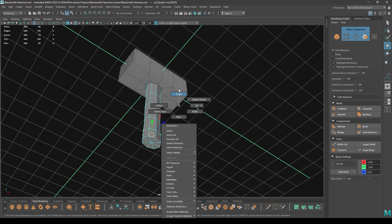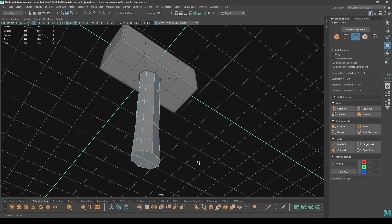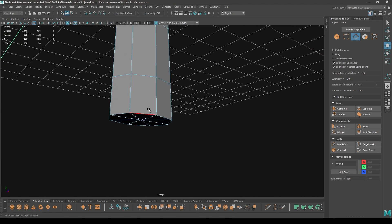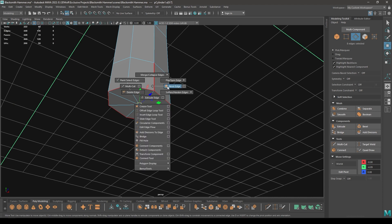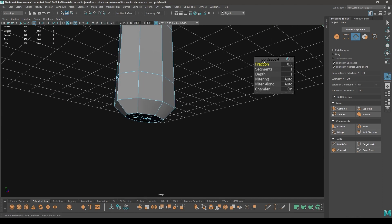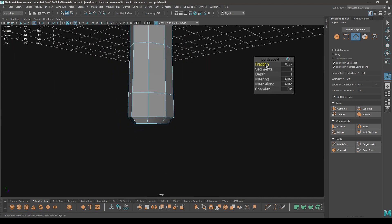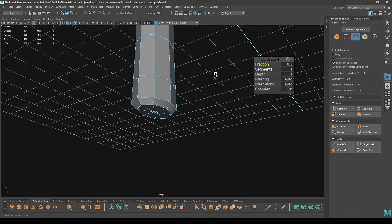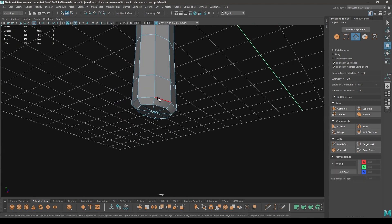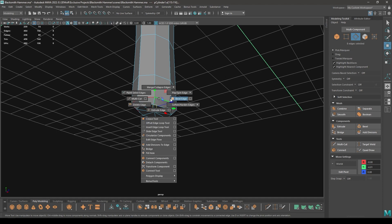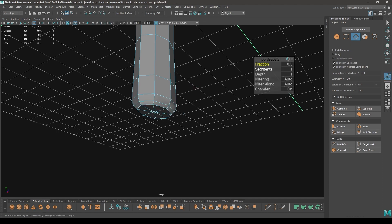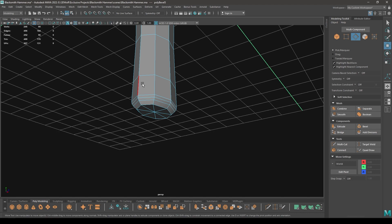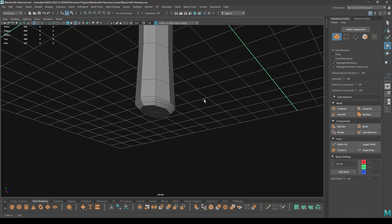Now go to Edge mode and select these edges, go to Bevel, add fraction like this. Like this. Now select this edge and bevel again. Add one segment, decrease the fraction to something like this.